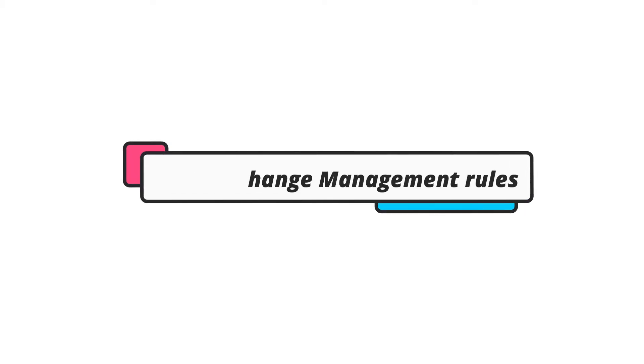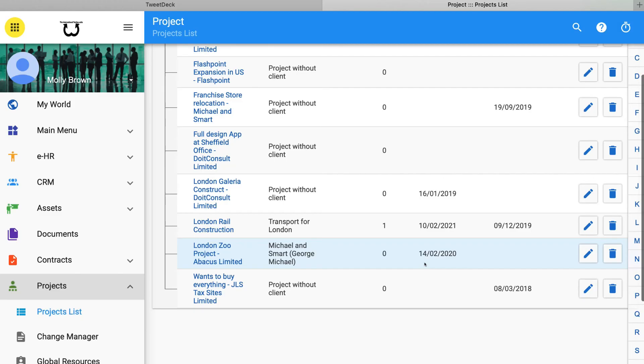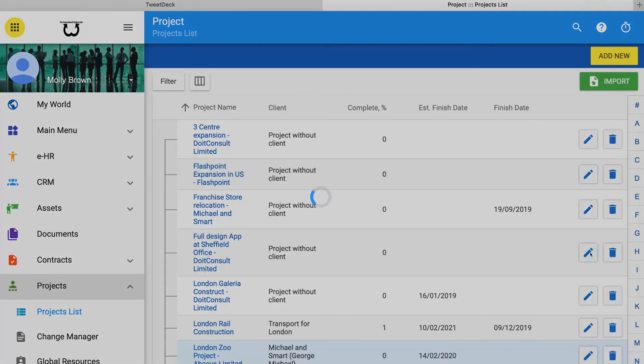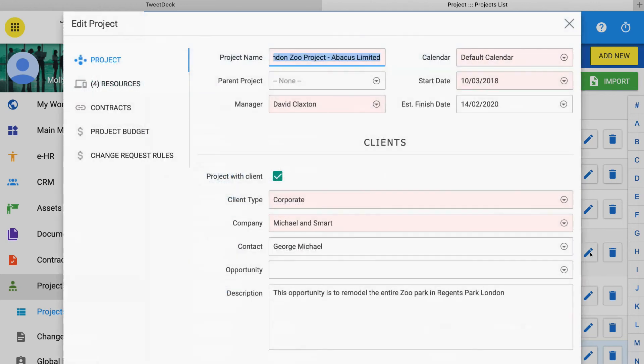Setting change management rules. Go to the edit project form and select change request rules. Select create rule. The form below appears.